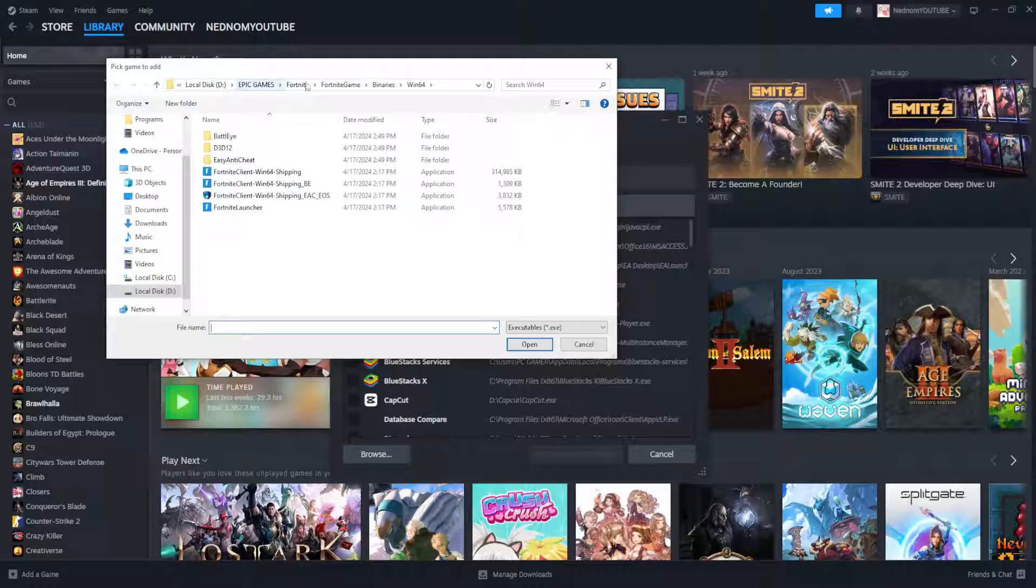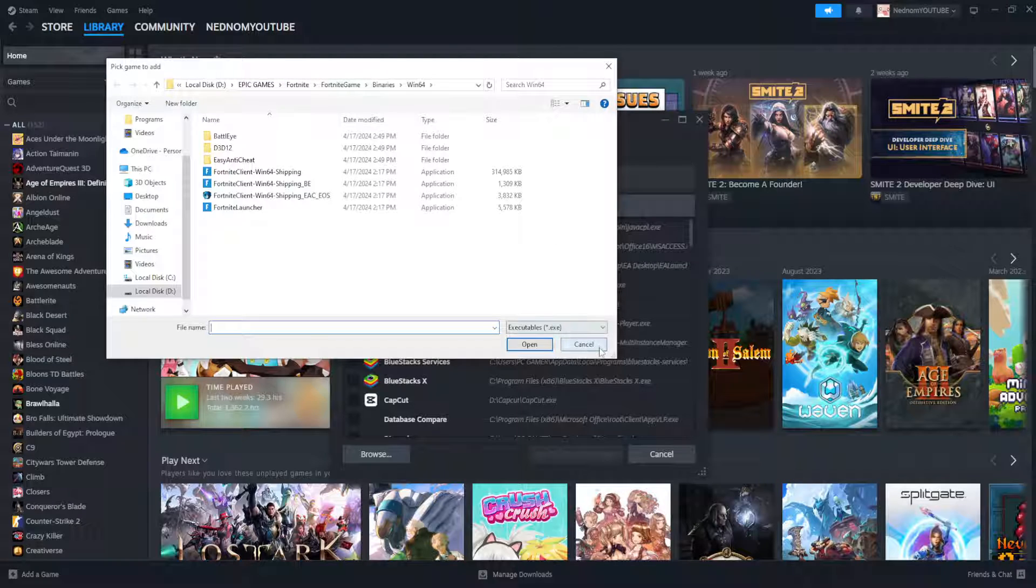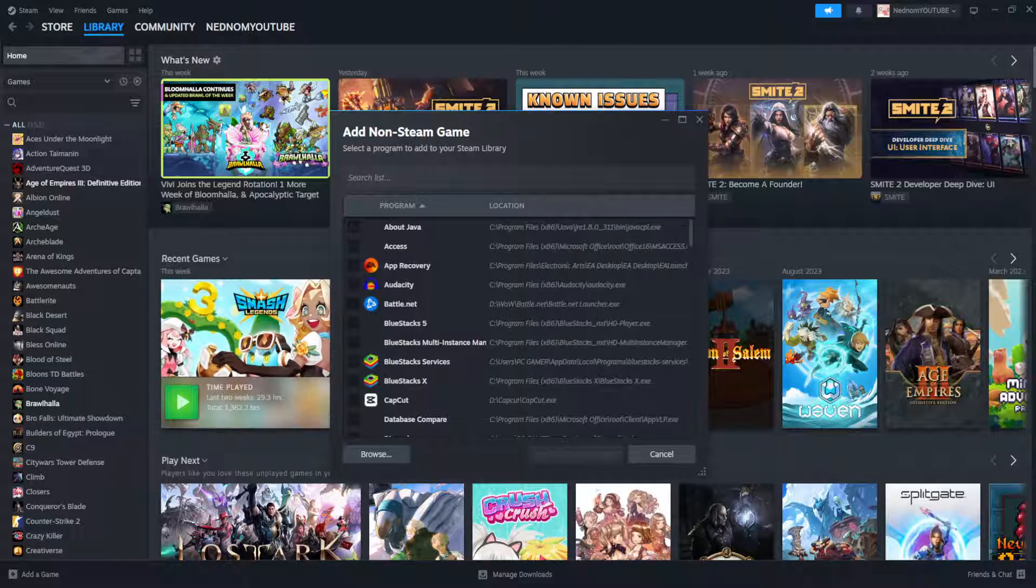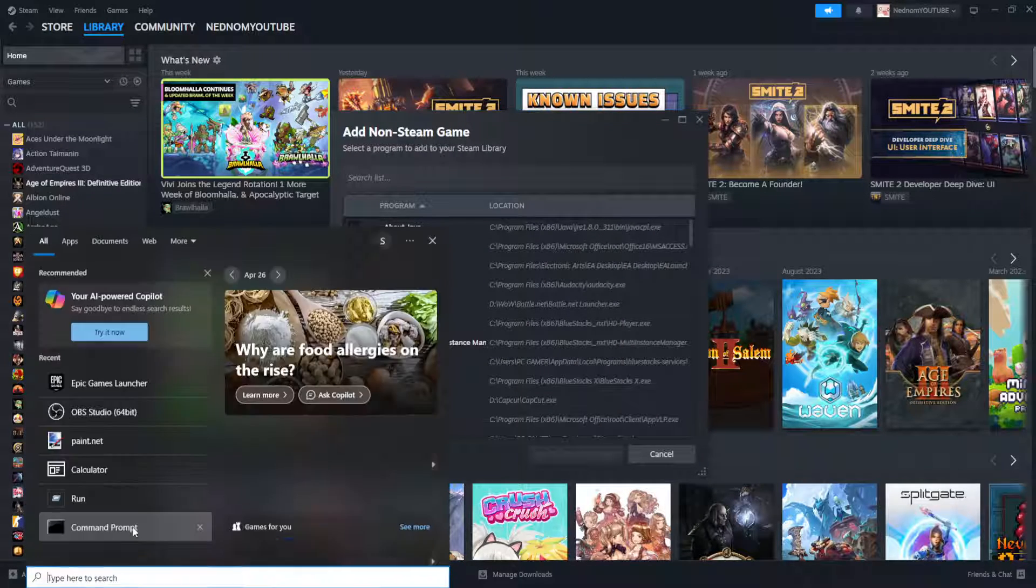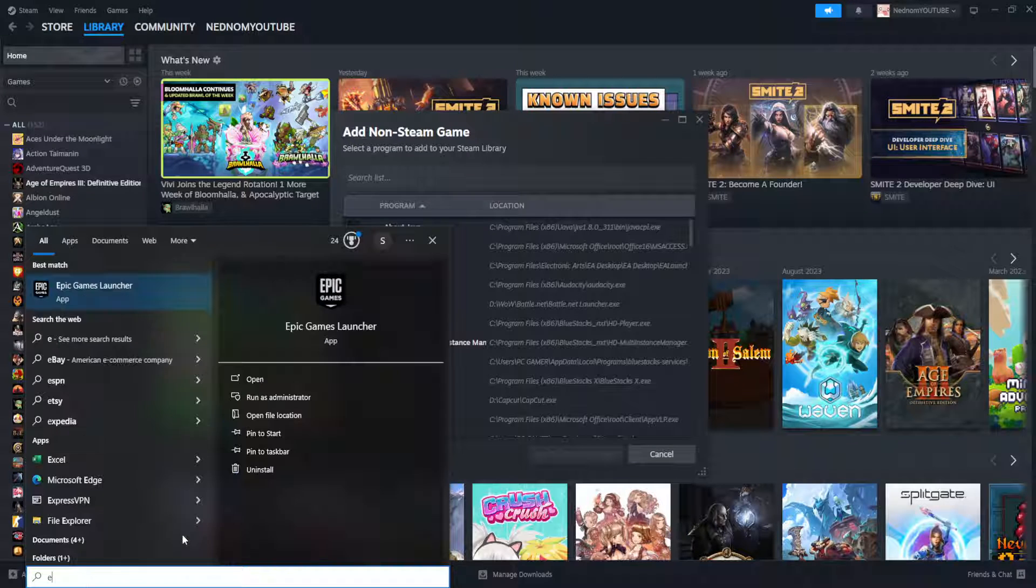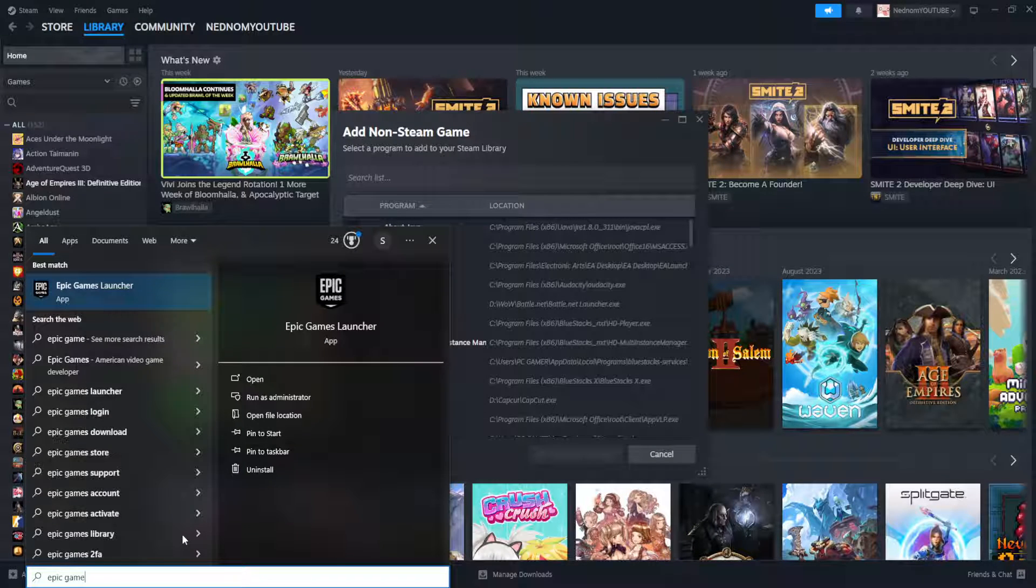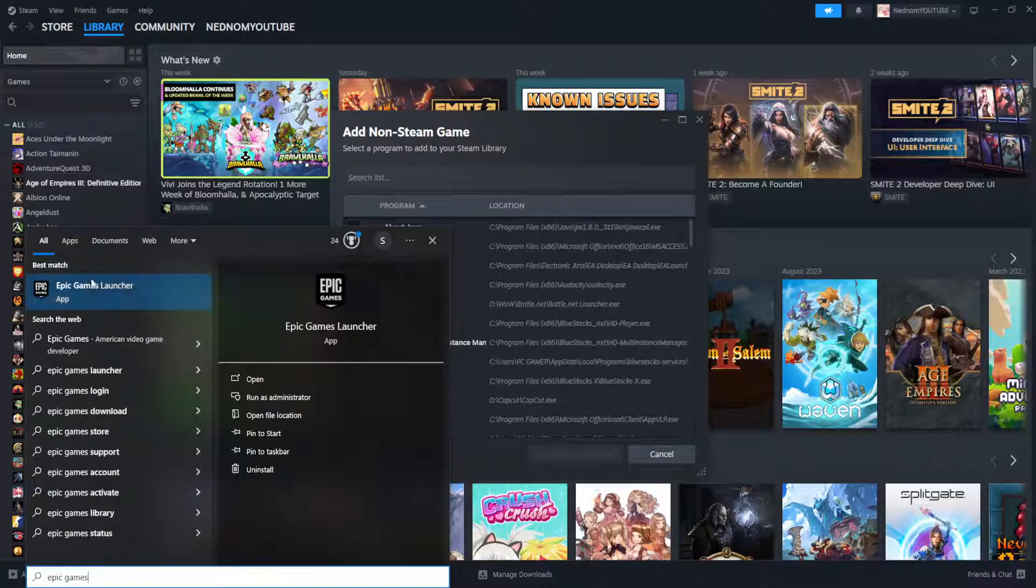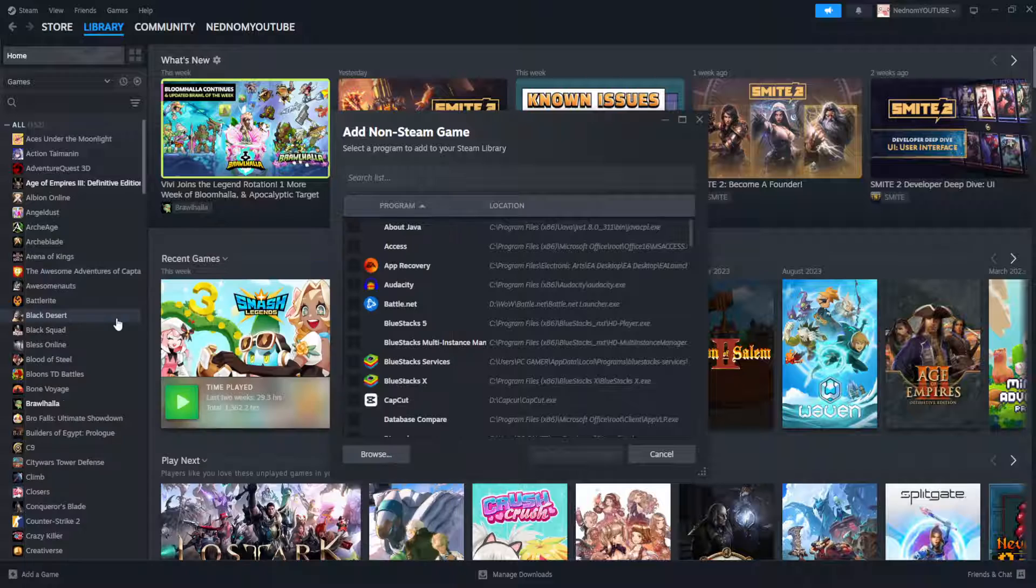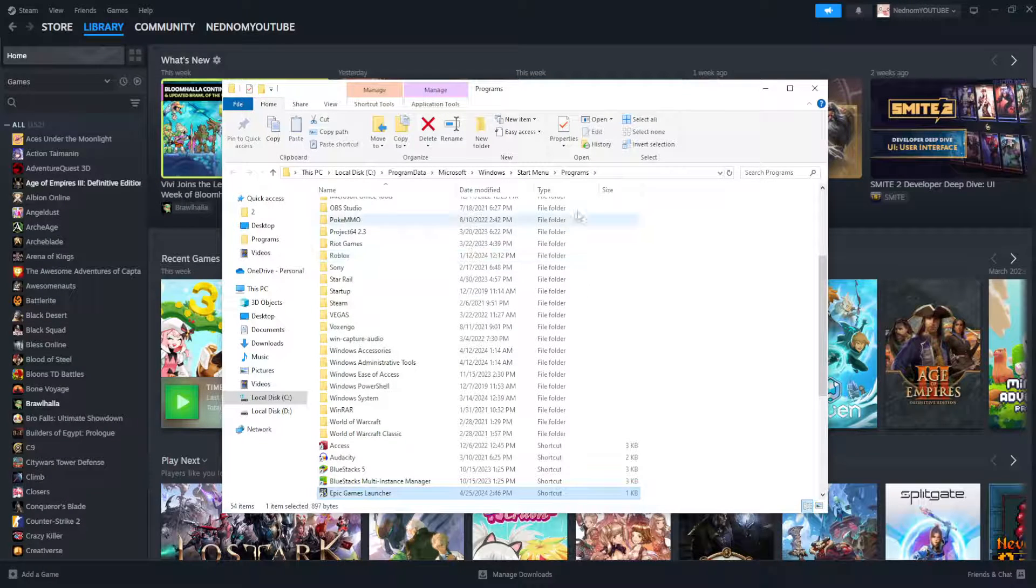Now, before we actually browse, what we're going to do is find the location for Epic Games, open up your computer search, search for Epic Games, right click on it, open file location.